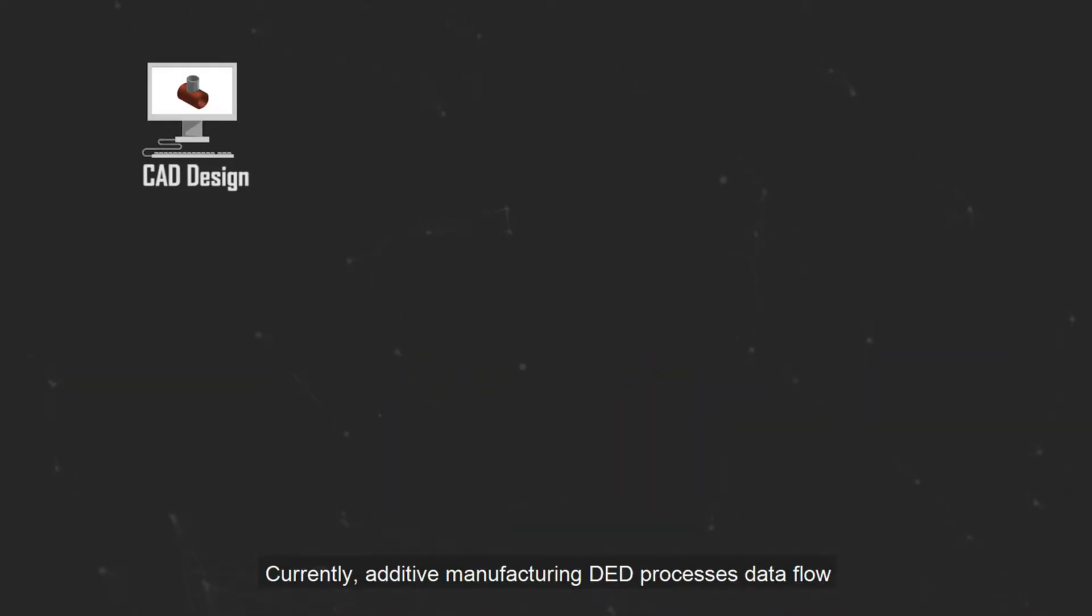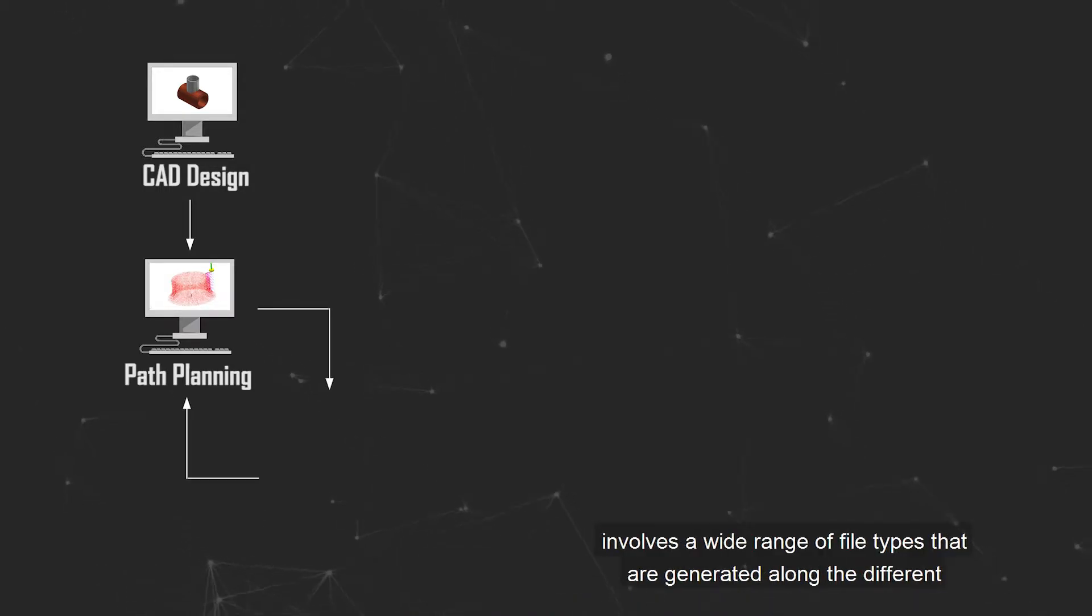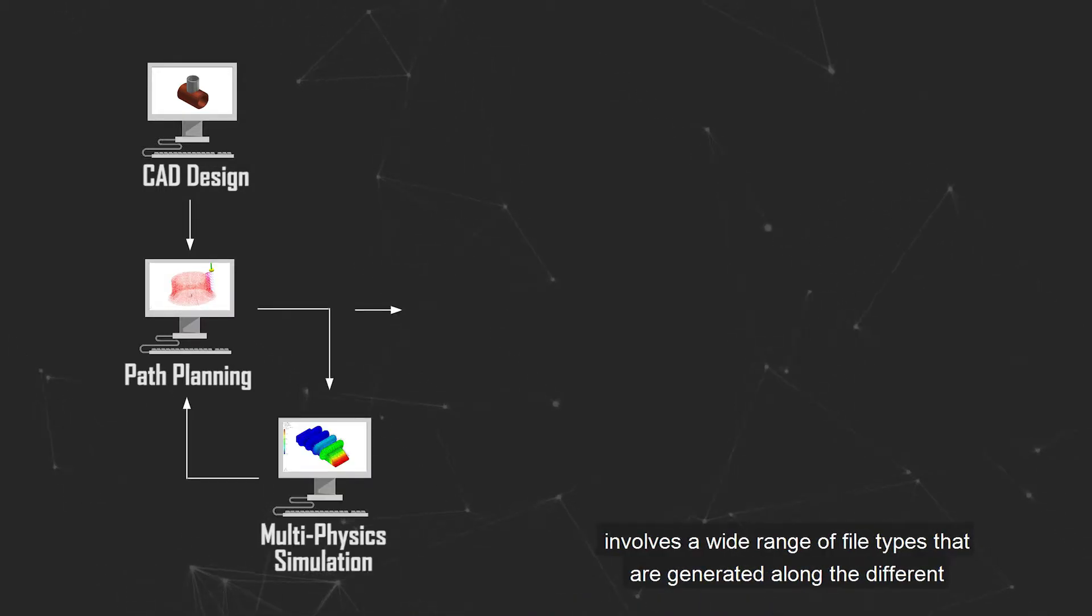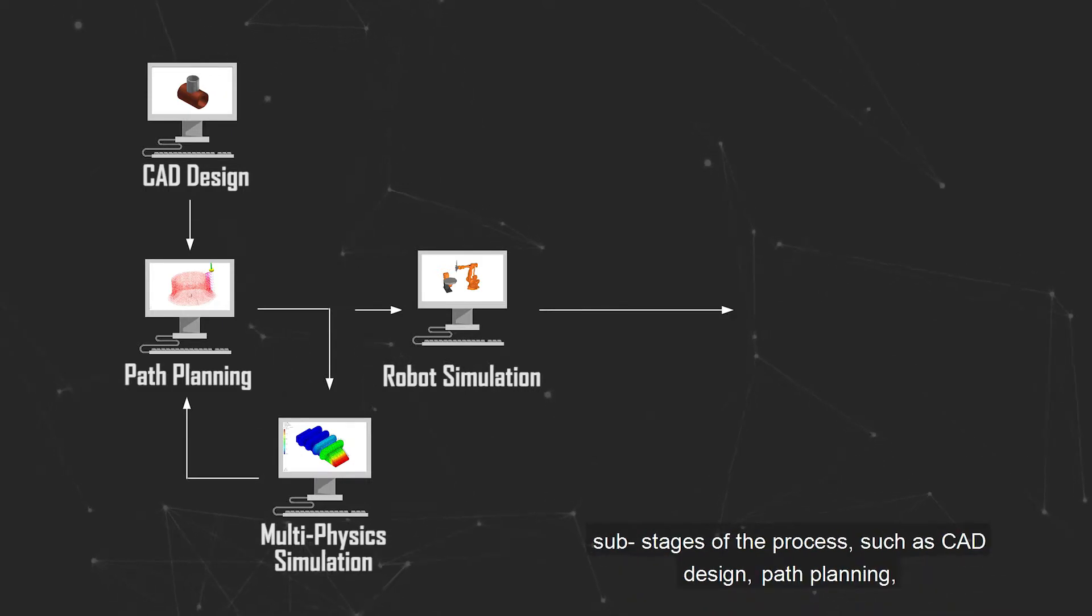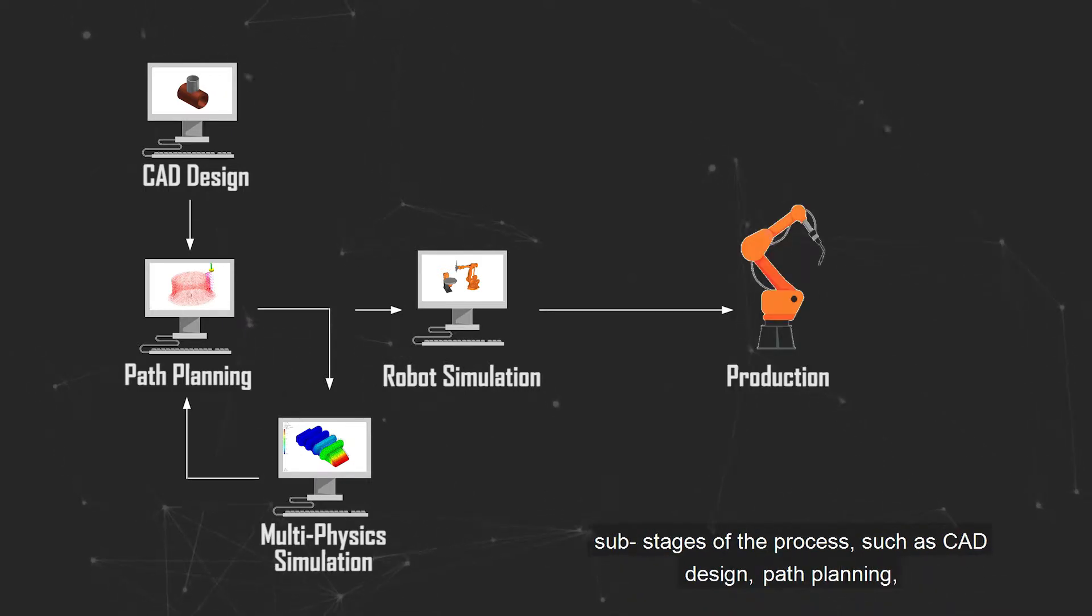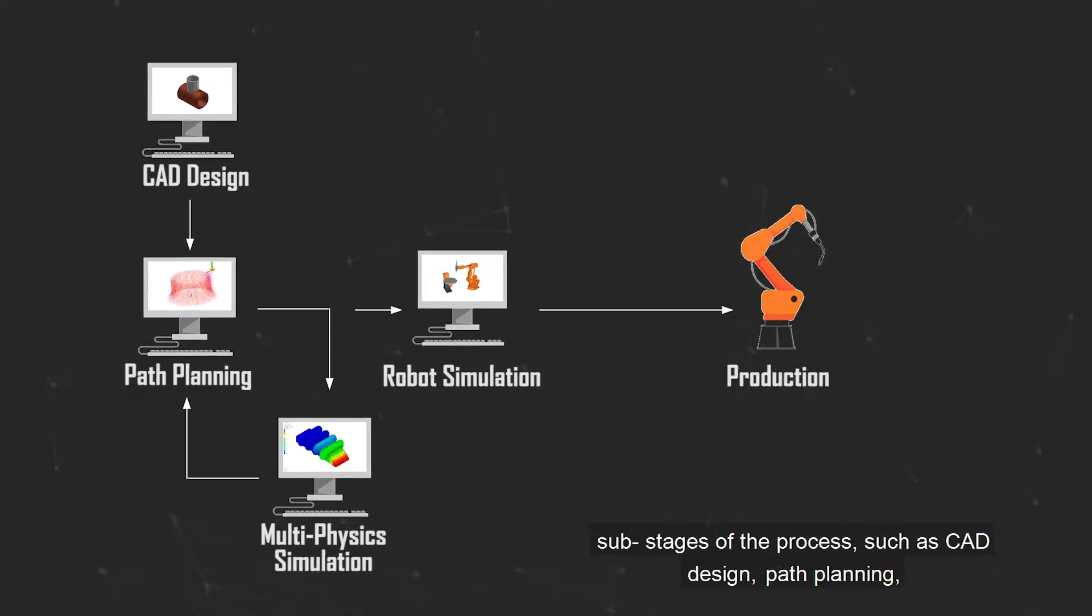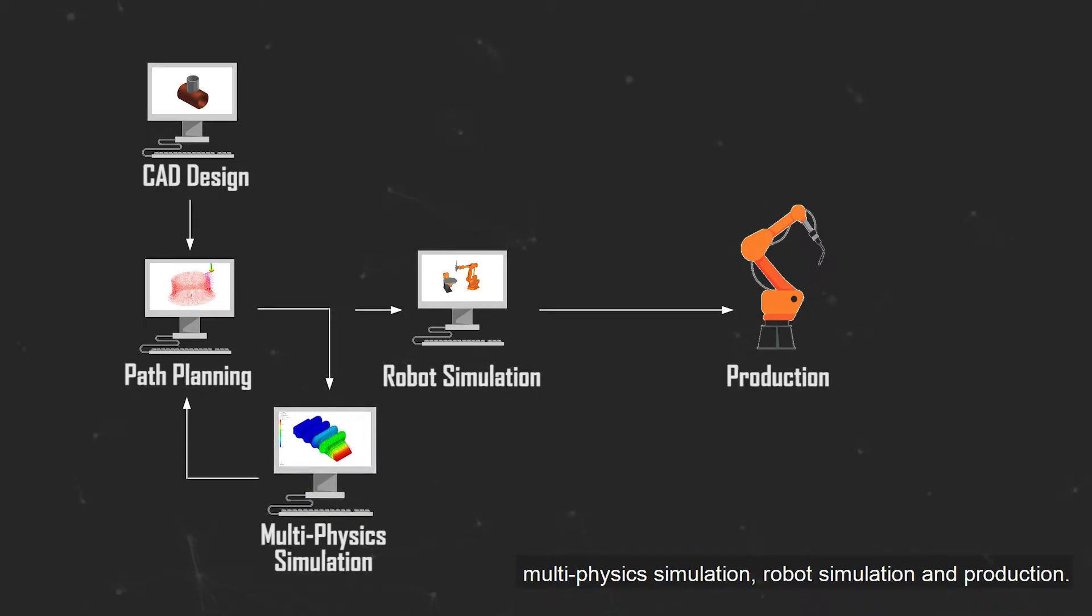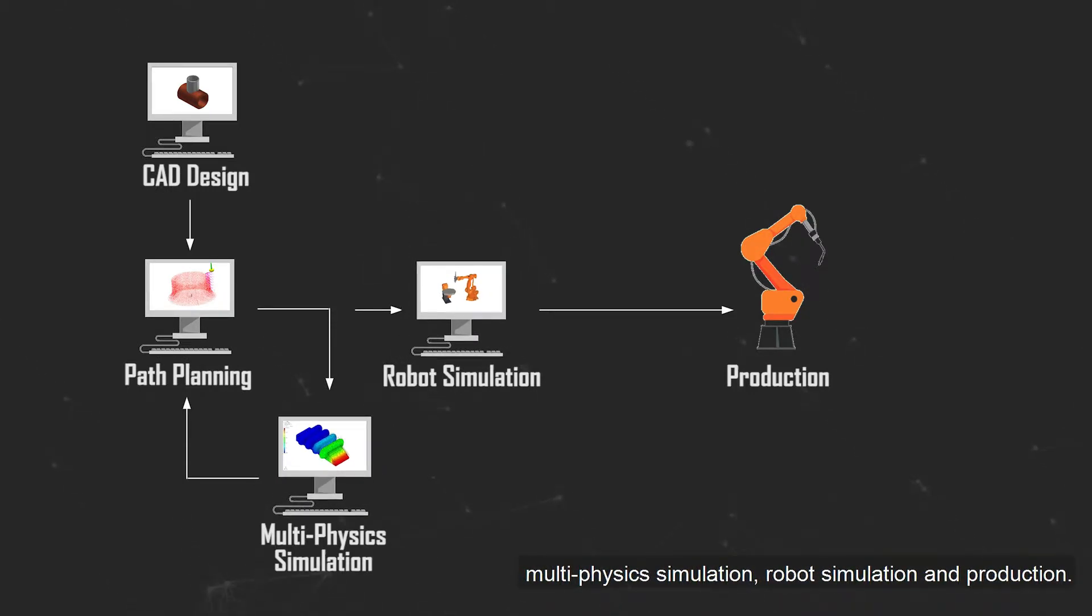Currently, additive manufacturing DED processes data flow involves a wide range of file types that are generated along the different sub-stages of the process such as CAD design, path planning, multi-physics simulation, robot simulation and production.